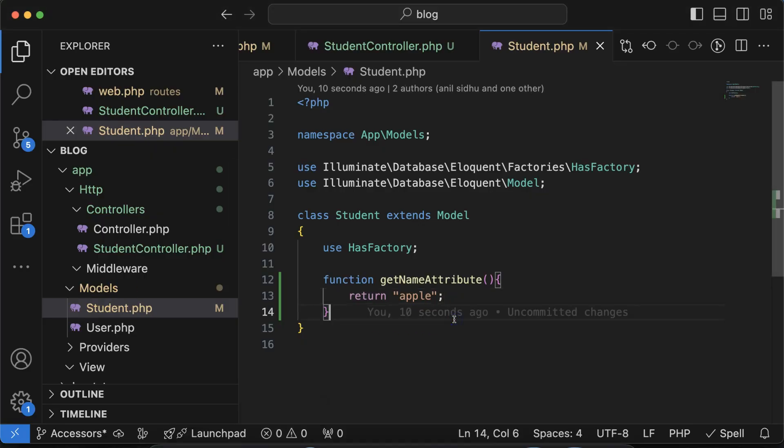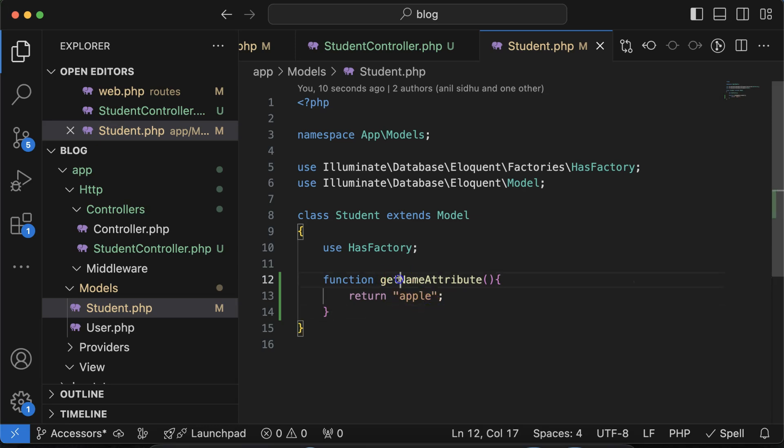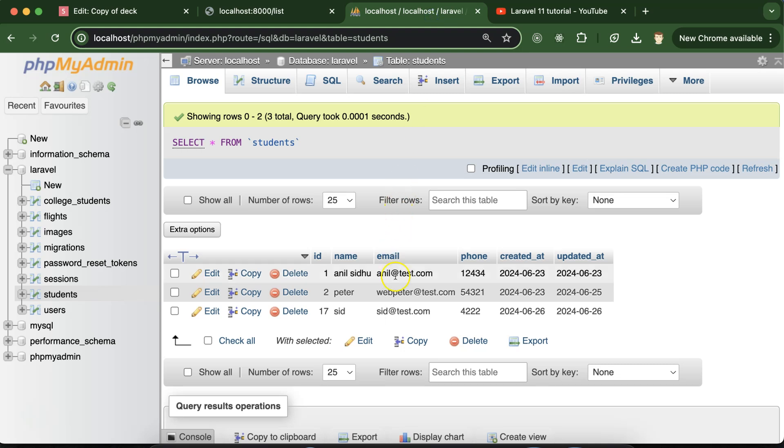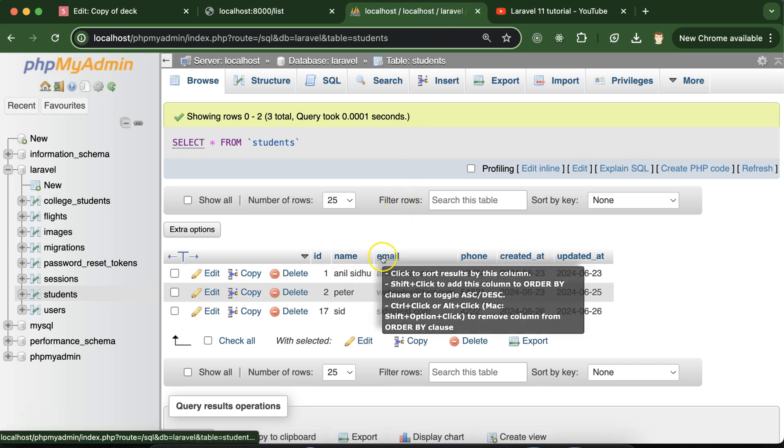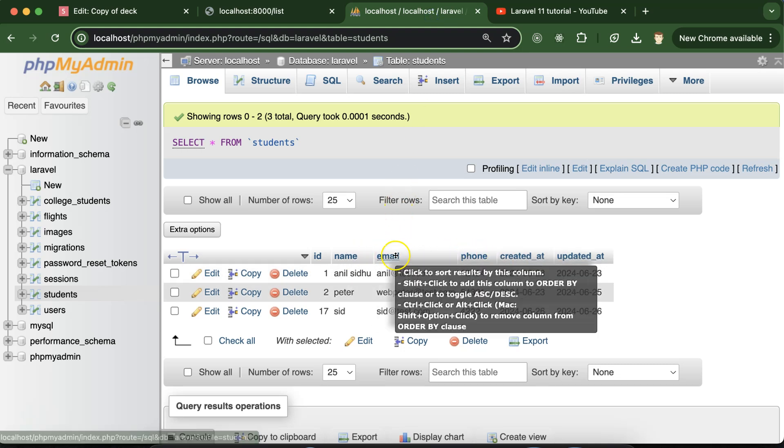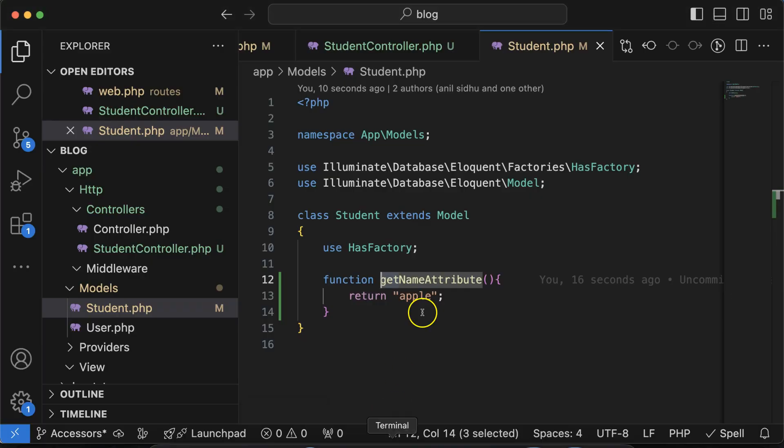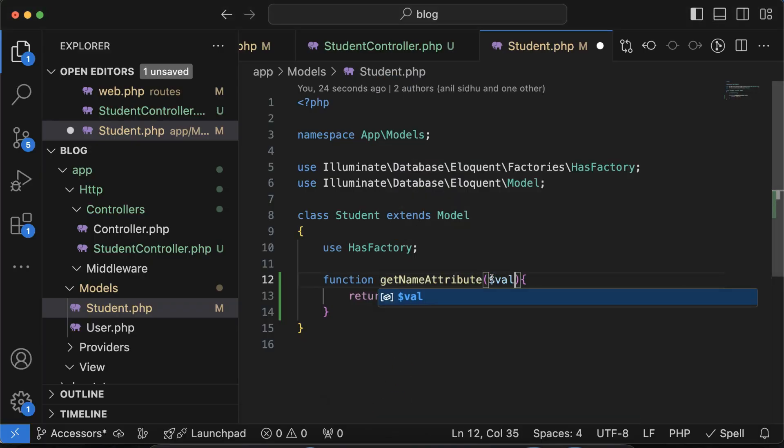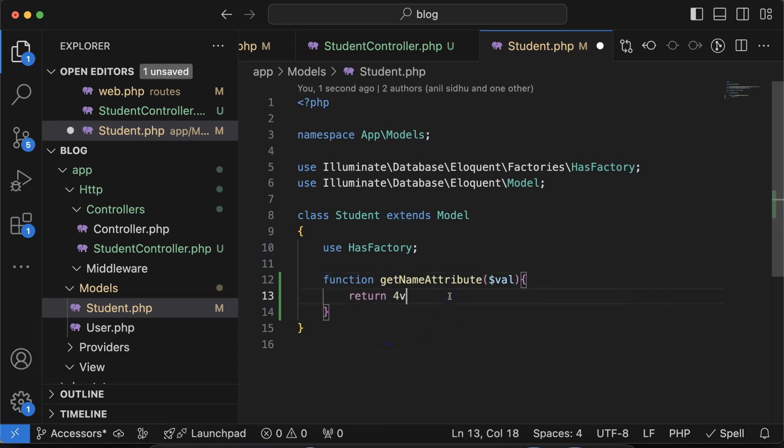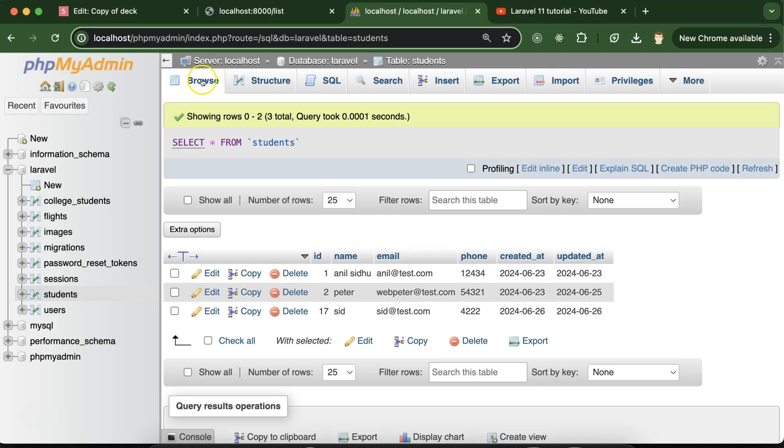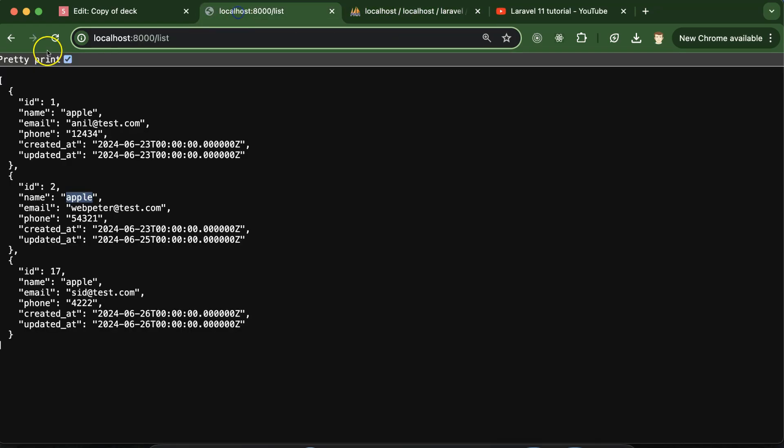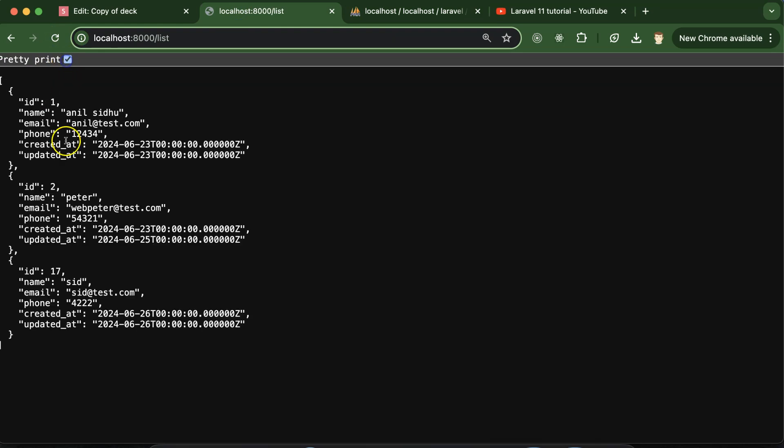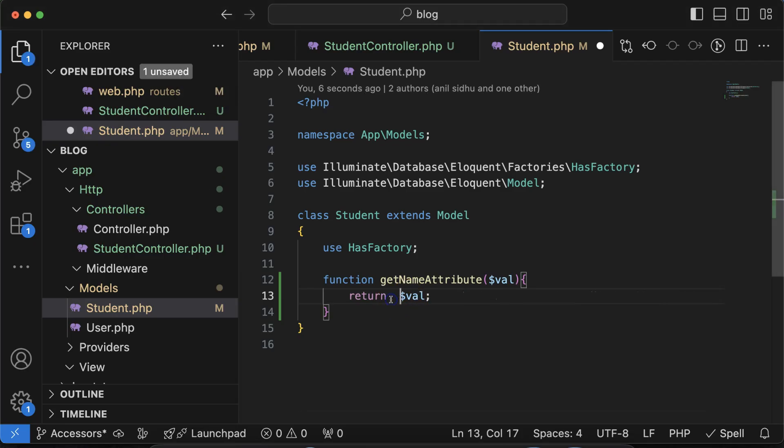But see, this is actually the syntax for the accessor. First you have to put get, then your column name like maybe email, phone number, or something, and the name should be capital for this. At last we have to put Attribute. Then this value will provide the actual value of this attribute. If I just put this, you will find that everything is similar, there is no change at all.